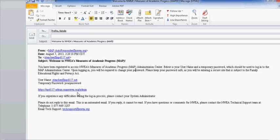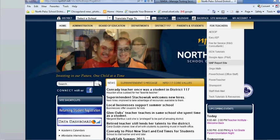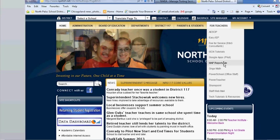Once you log in for the first time, you will be prompted to change your temporary password. You can also access the MAP report site by going to our district homepage, selecting For Teachers, and going to the MAP Report Site link.